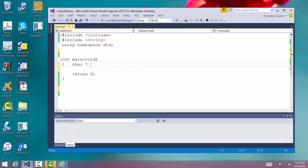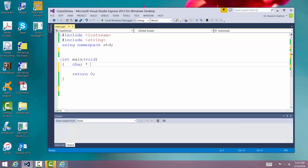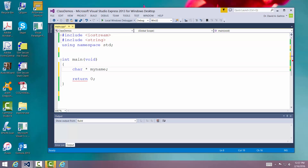I'm going to say 'character asterisk' and we're going to say 'my name'. At this point I've declared my name as a pointer to characters — one or more characters. We don't know what's contained in my character.